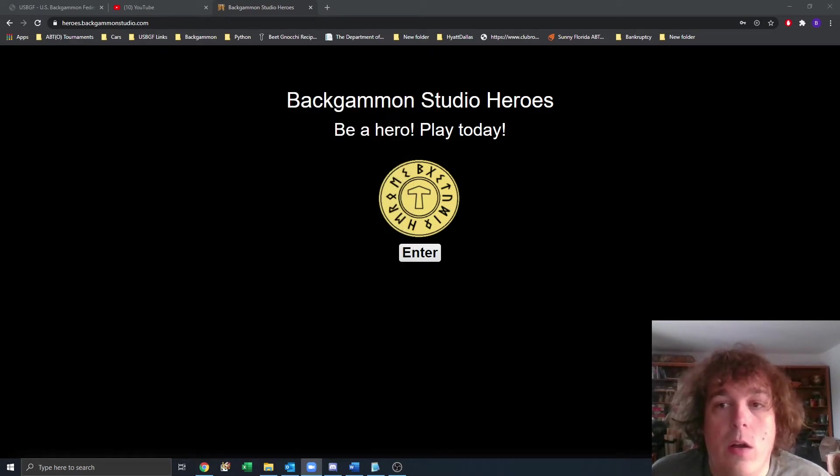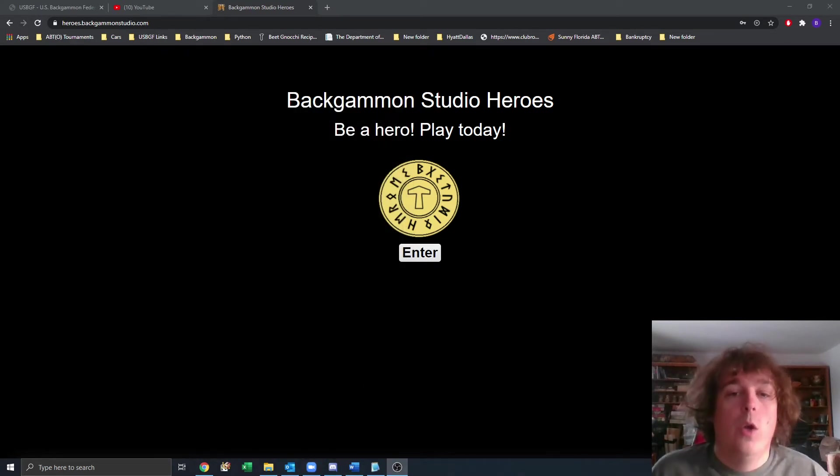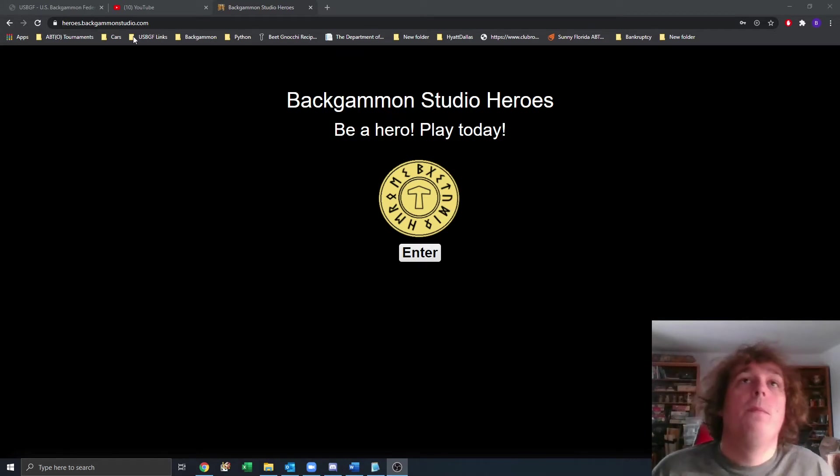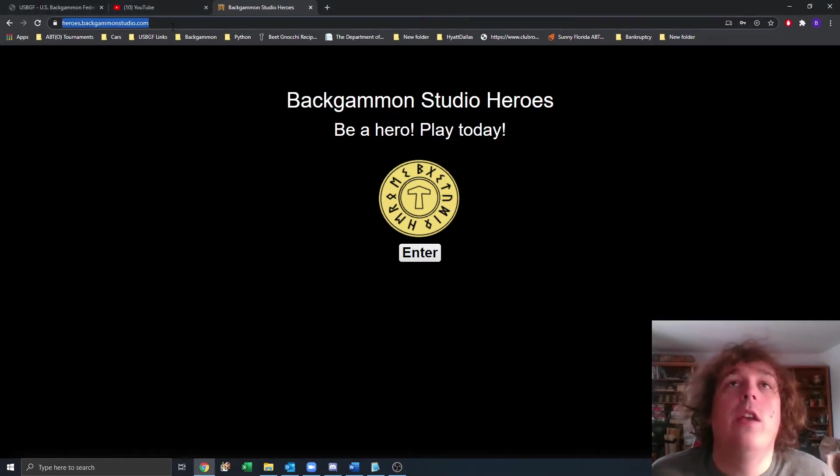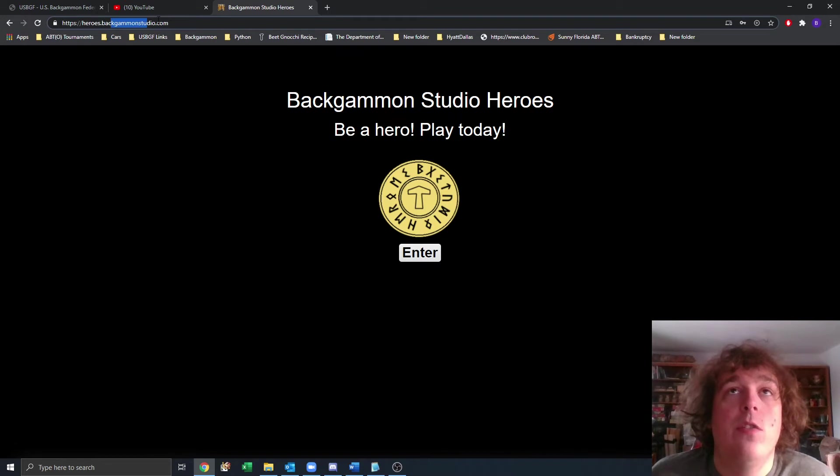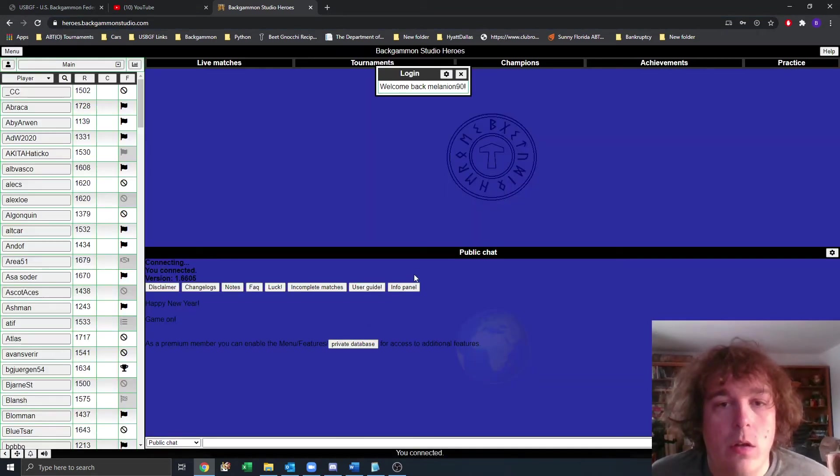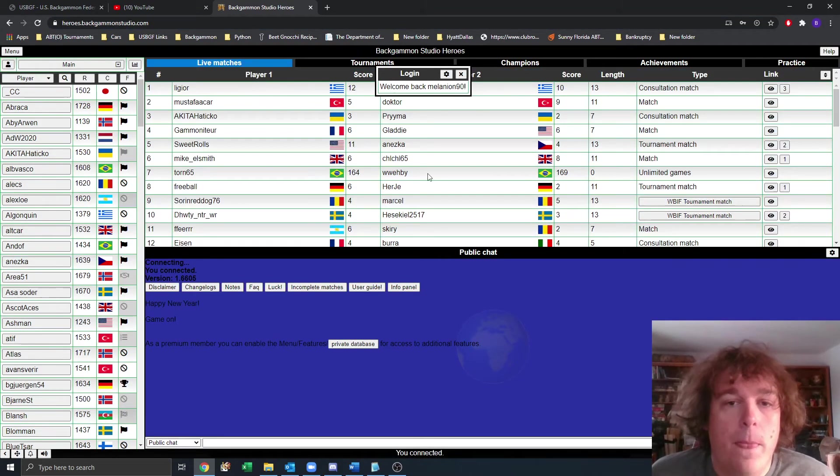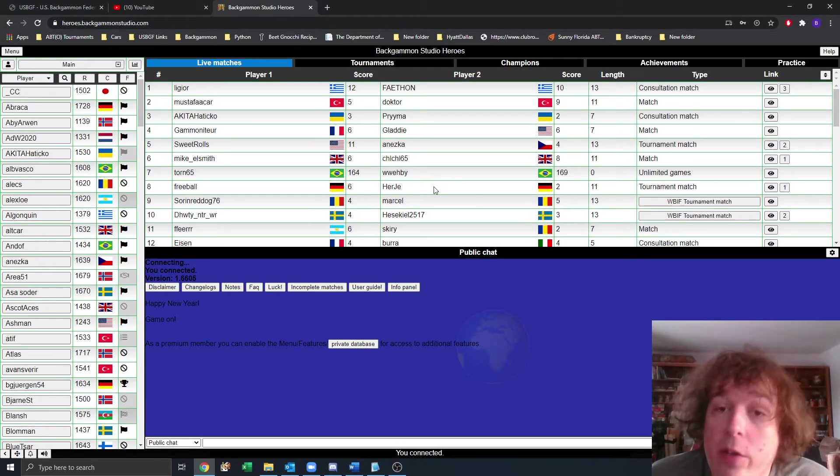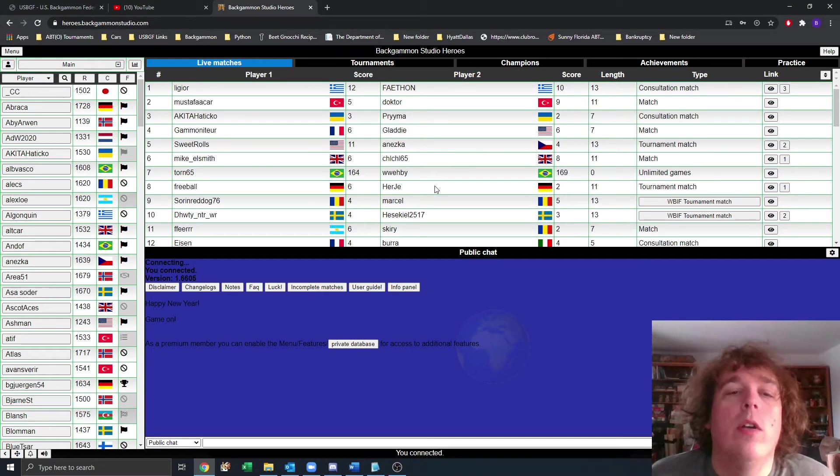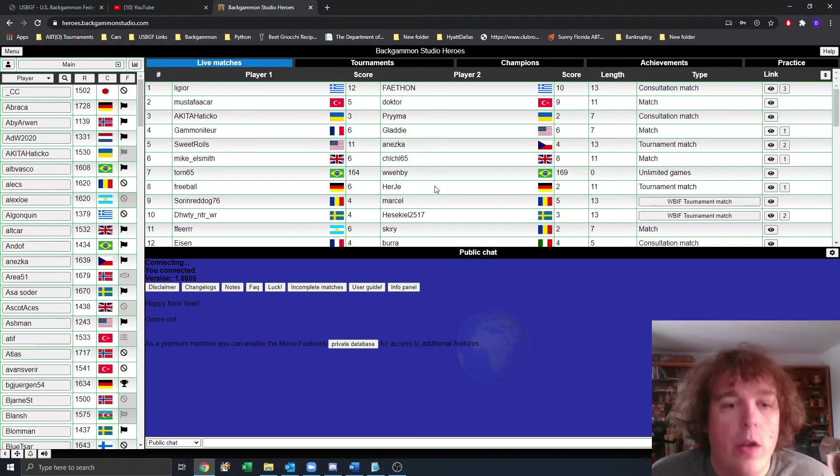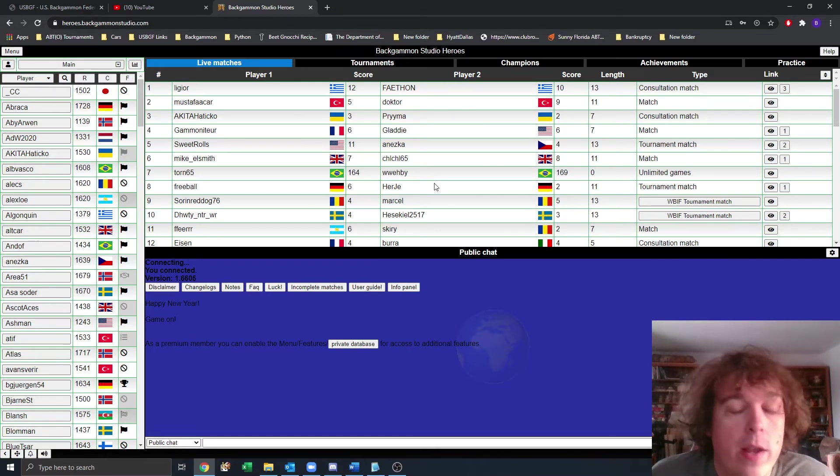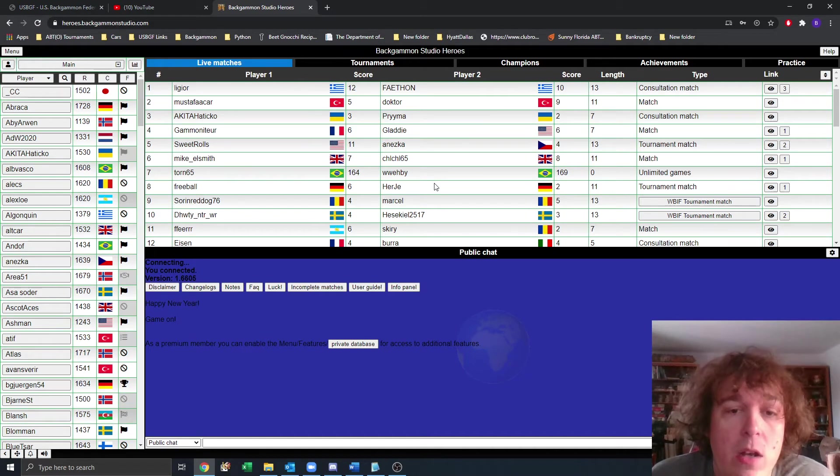We'll go ahead and close out of that. Next, we have Backgammon Studio Heroes. Here I've navigated to heroes.backgammonstudio.com and I'll click enter. Now I've logged in. If you haven't created an account before, it's going to prompt you to create an account. Account turnaround is usually within 24 hours. If you don't hear anything, check your spam folder and let me know.